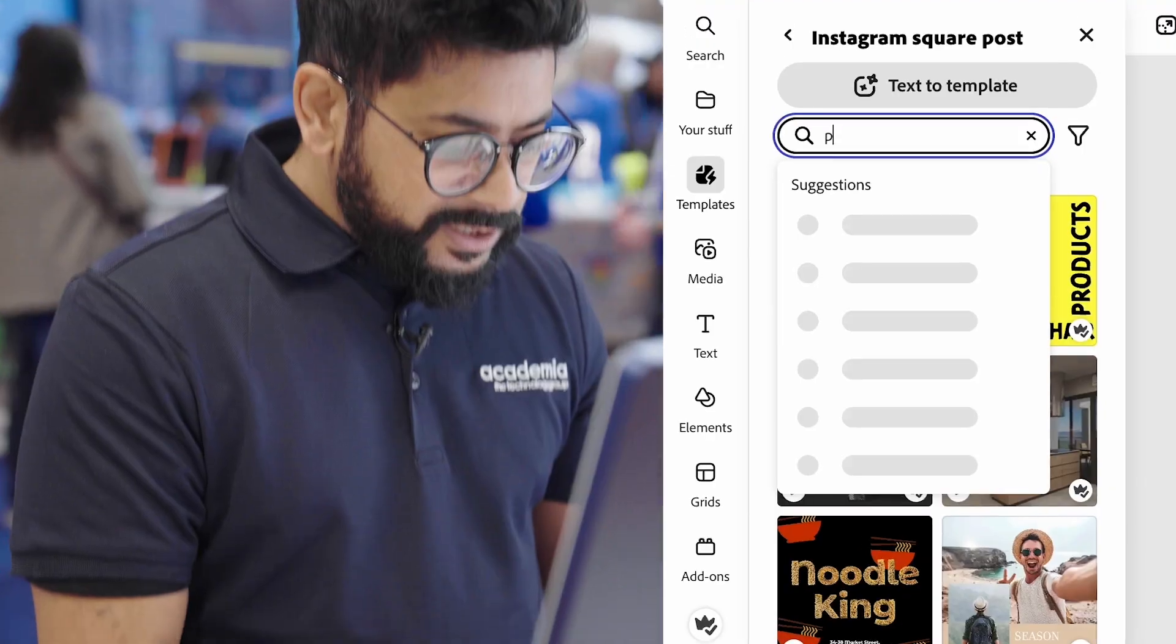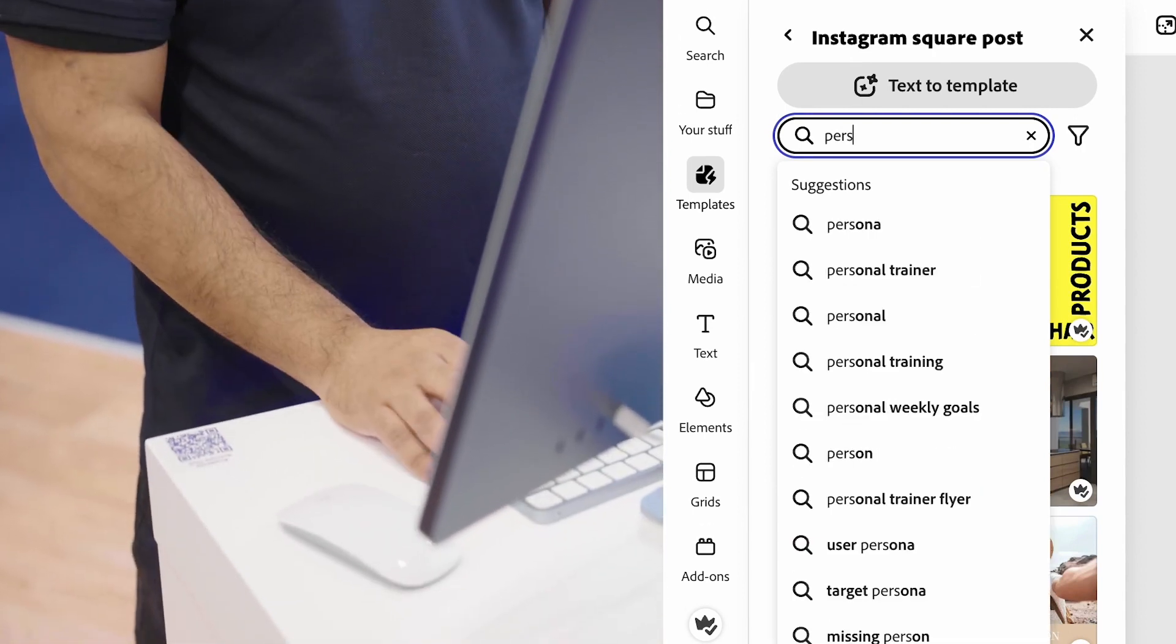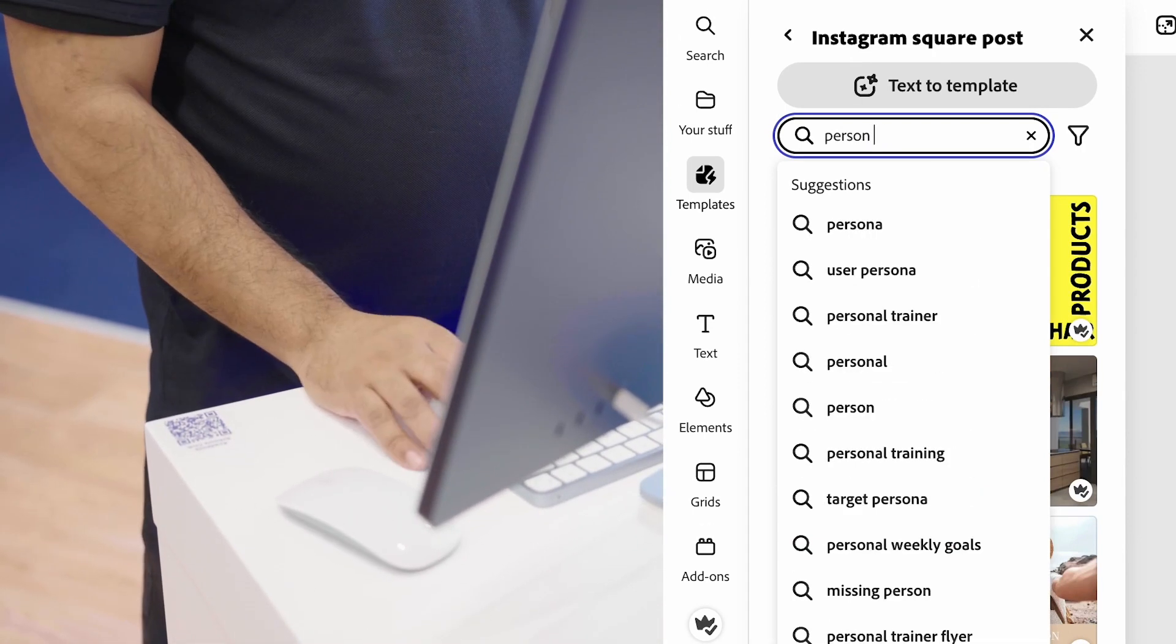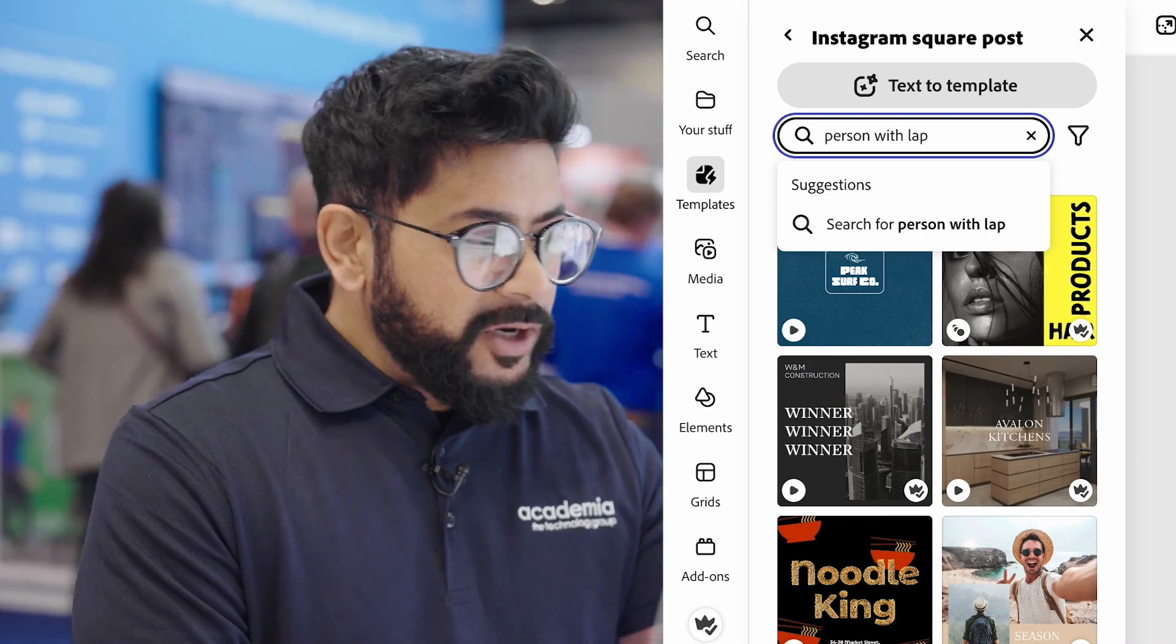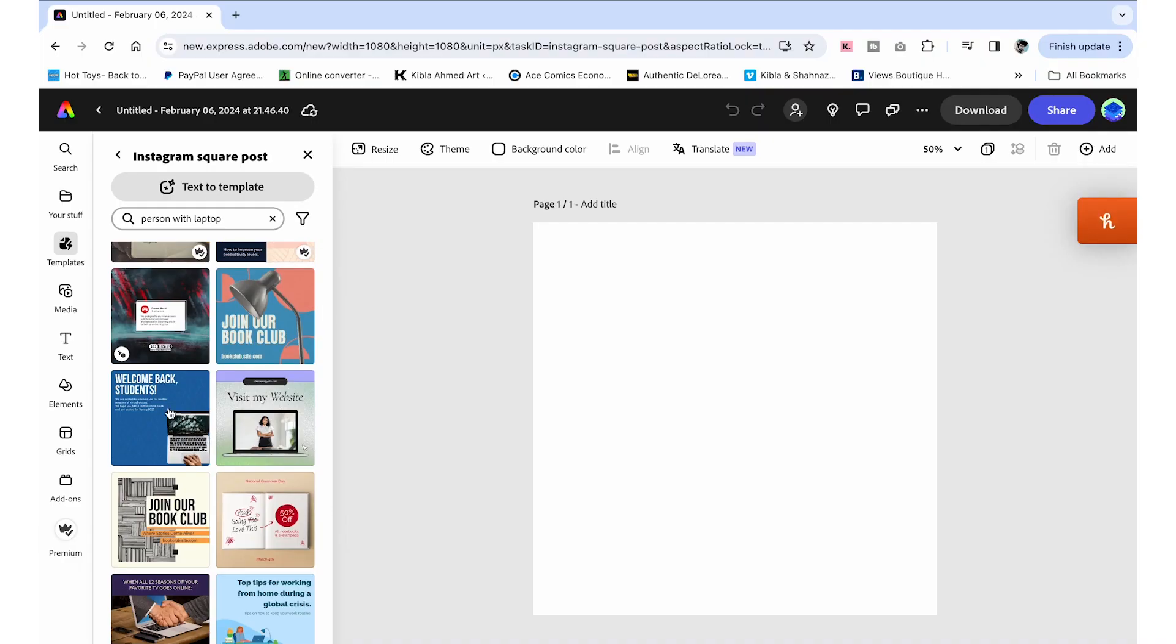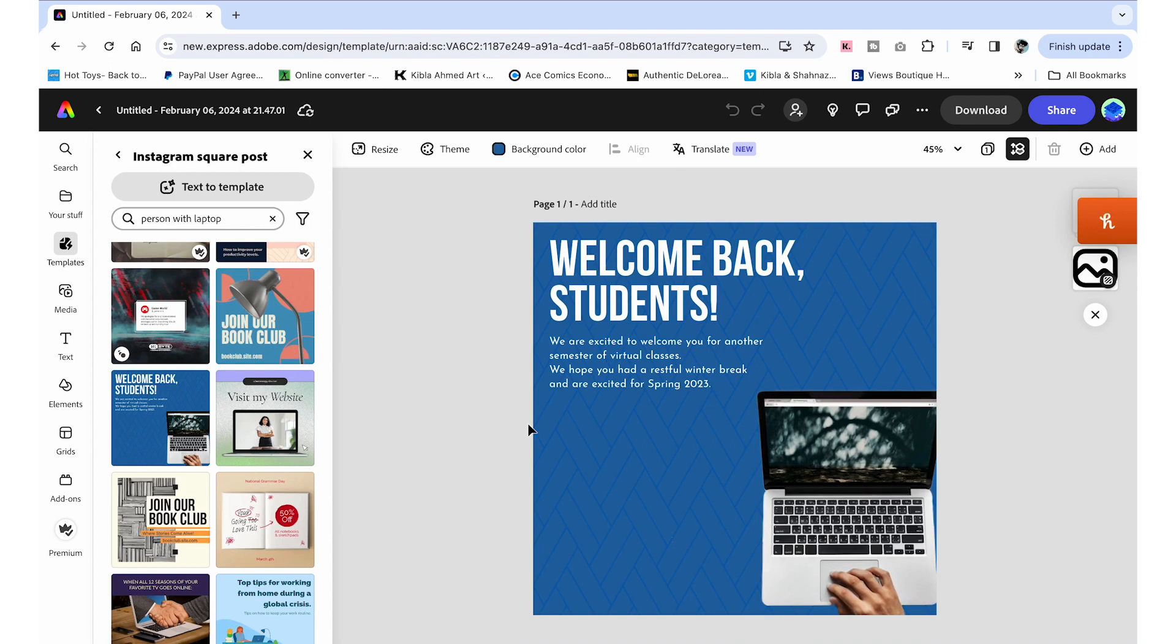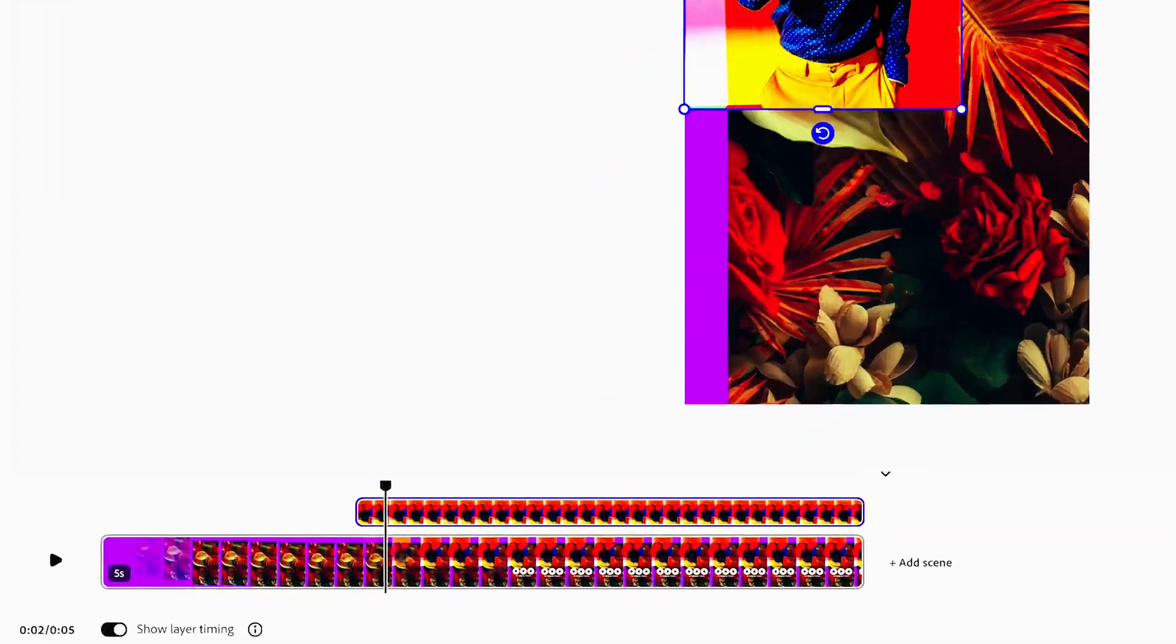You could use that as an Instagram background. With video editing in Adobe Express, you can fully customize it to replace the video, change the colors, and add in your brand colors and logos as well.